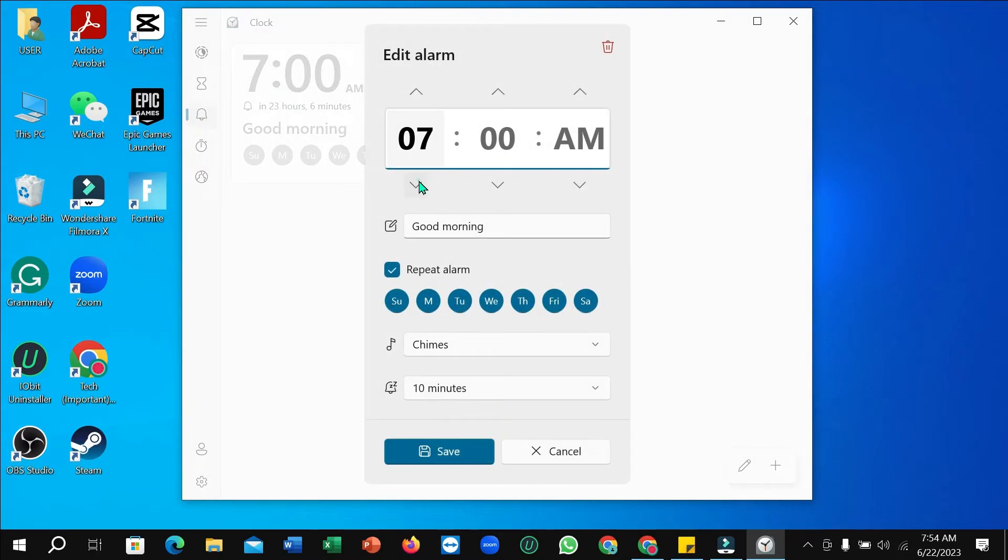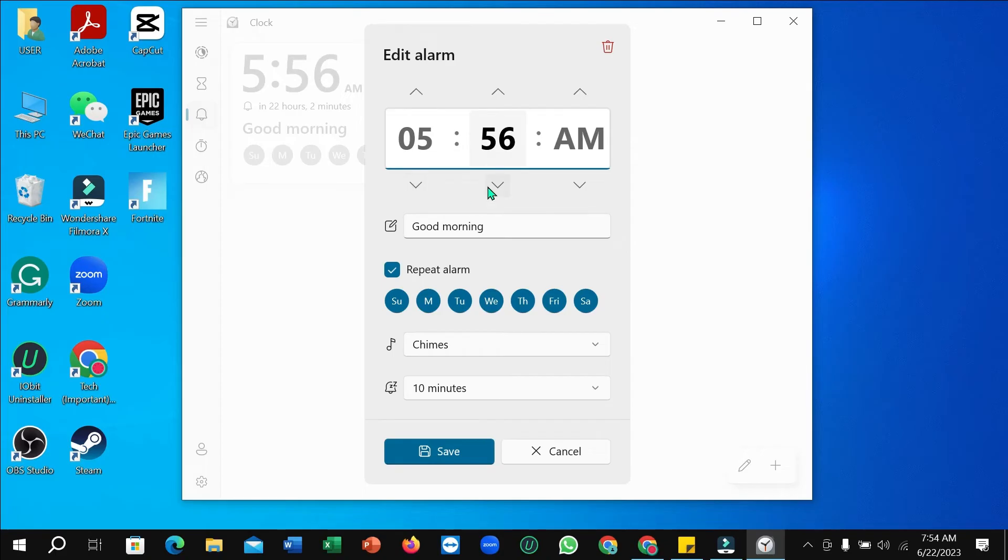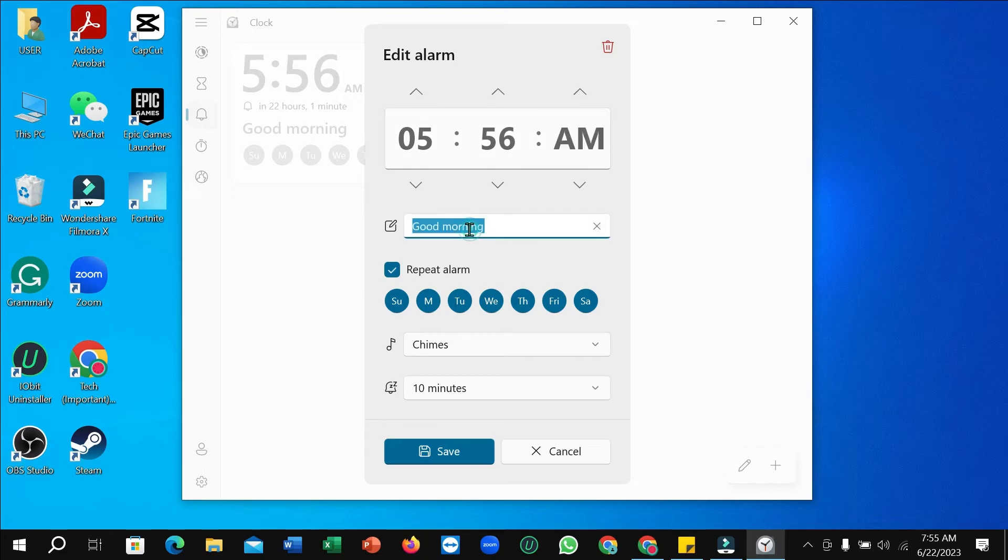You can change the time. This is the hour, this is the minute, and this is AM or PM. So you can type whatever time you want here.